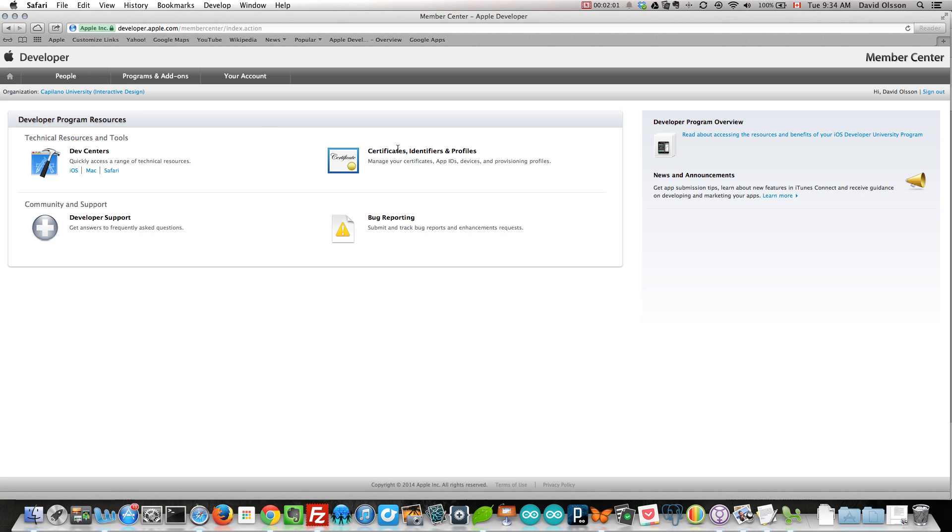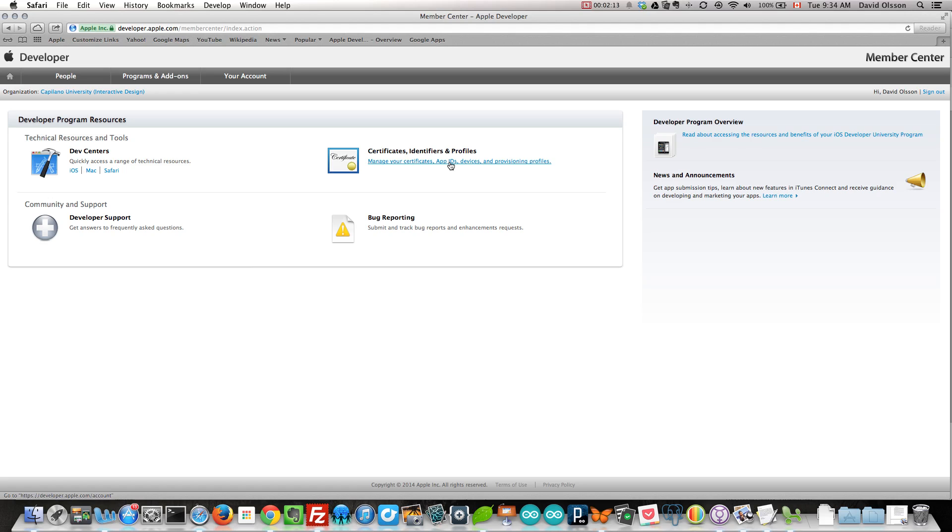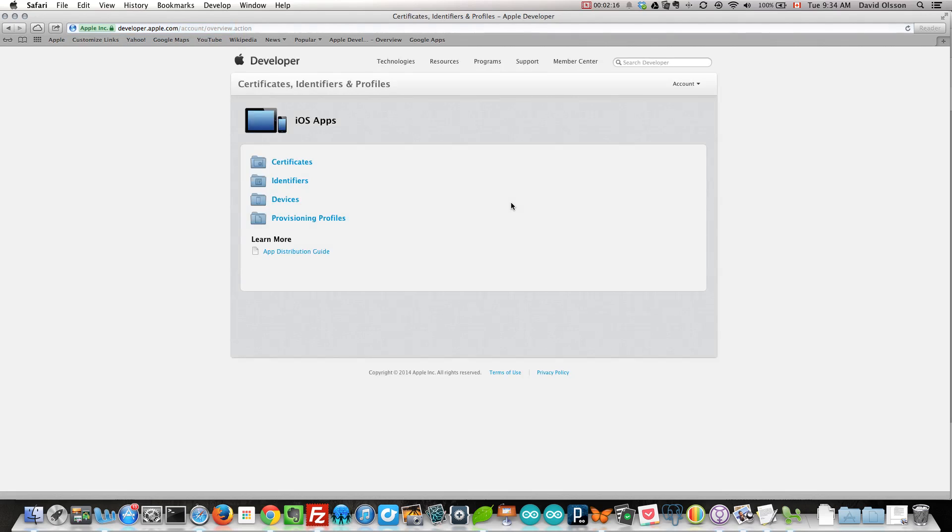If you do not see certificates, identifiers, and profiles as an option, then you are not part of our team yet. Meaning you have to go through the first step of responding to my request for you to be part of the team. Manage your certificates. This is what we are doing.